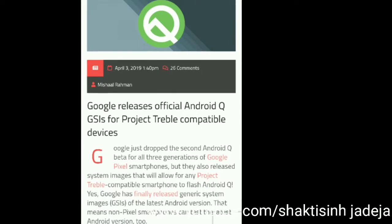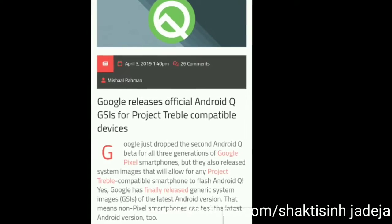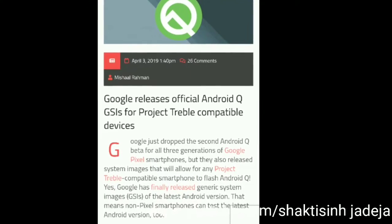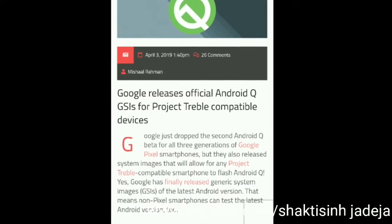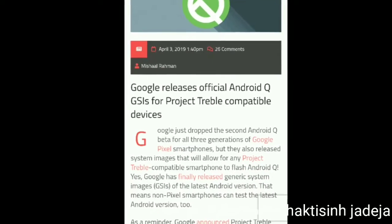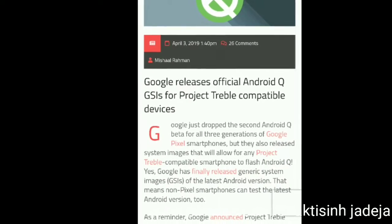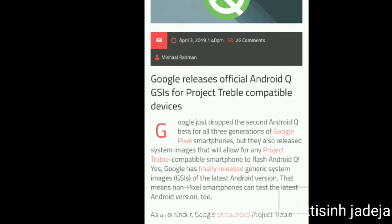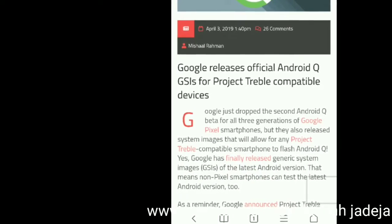Hello everyone. Google has released the official Android Q GSI for Project Treble compatible devices. Google has just dropped the second Android Q beta for all three generations of Google Pixel smartphones, but they have also released system images that will allow any Treble-compatible smartphone to run Android Q. Yes, Google has finally released the Generic System Image (GSI) of the latest Android version, meaning non-Pixel smartphones can now test the latest Android version too.